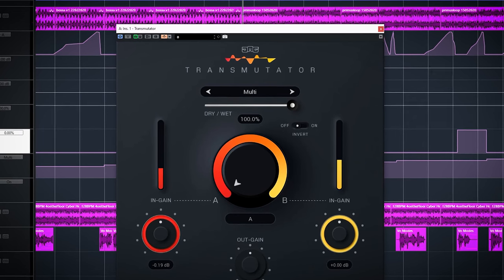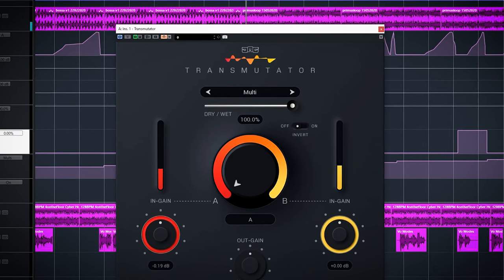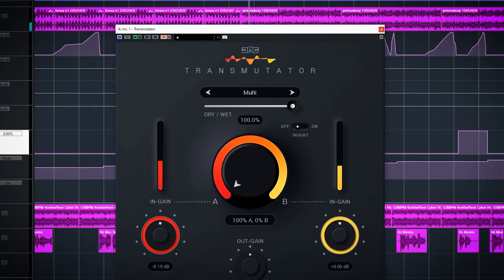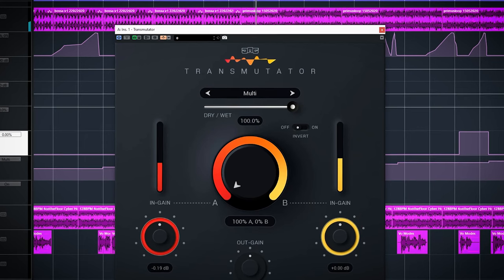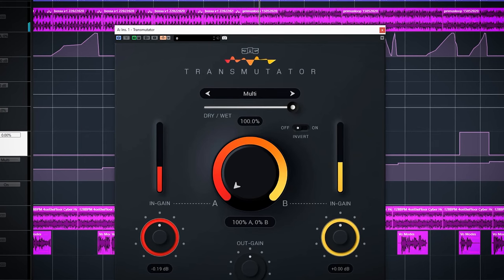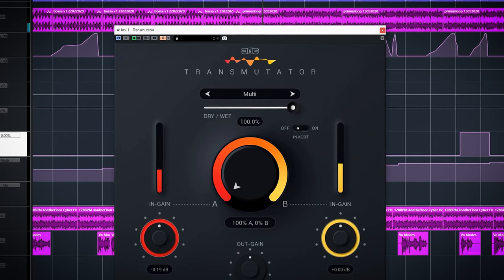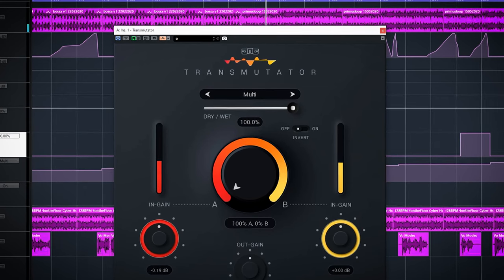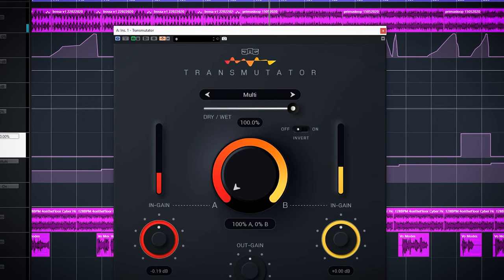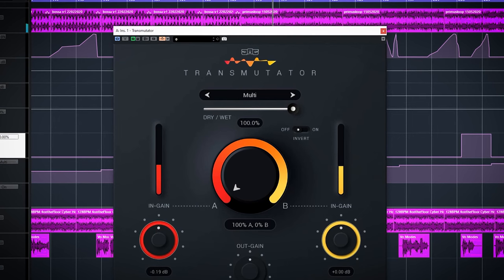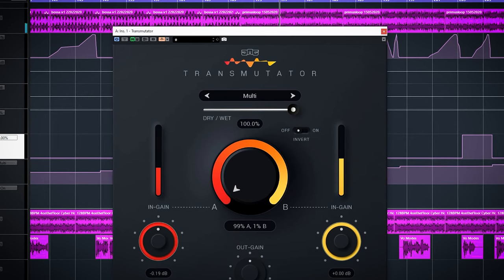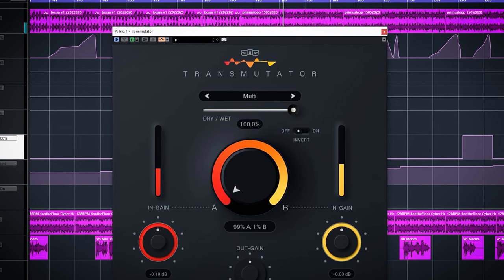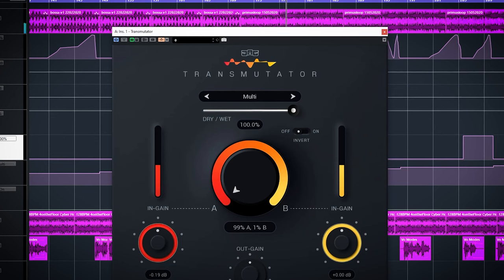Multi does something similar only this one splits the inputs into 6 frequency bands. From 0 to 50% the odd bands are mixed with the odd bands from B and from 50% and up the even bands from A will be blended with the even bands from B.